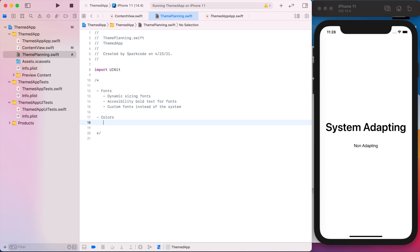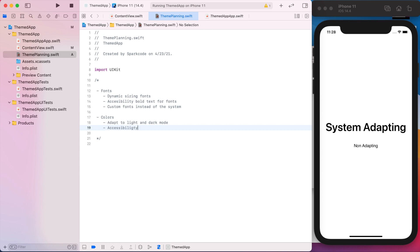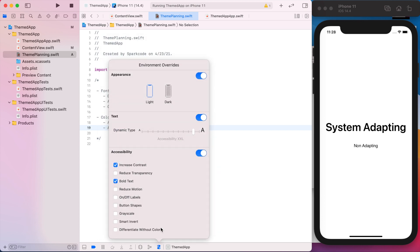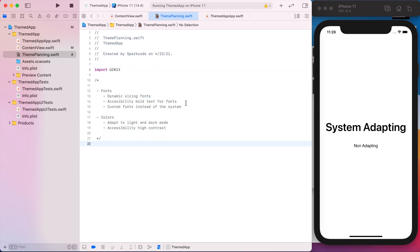So our theme will be able to handle that. And then for colors we want to be able to adapt for light and dark mode. And we want to adapt for accessibility, high contrast. And I think that covers everything. So we got light and dark, dynamic sizing, the color contrast and bold text. So that's our goals.